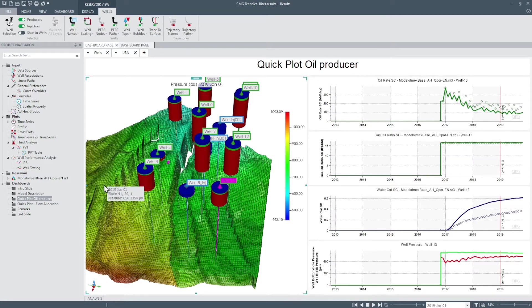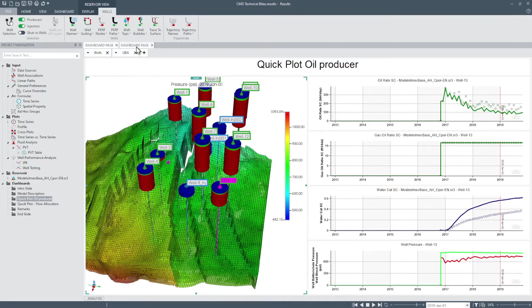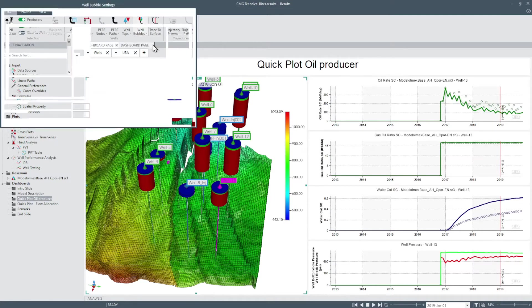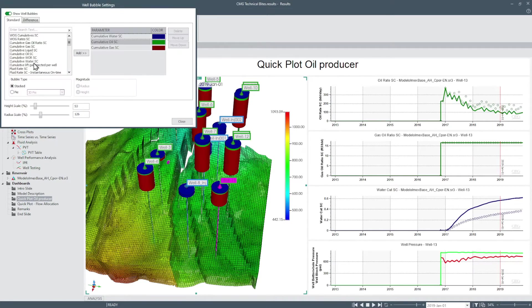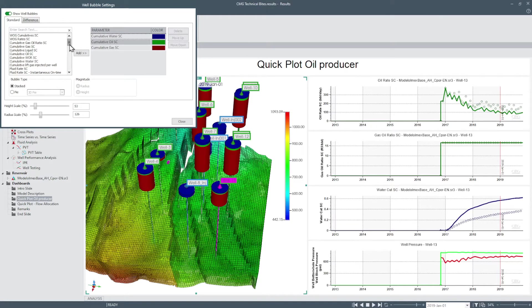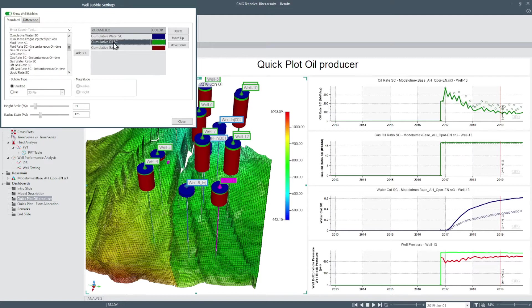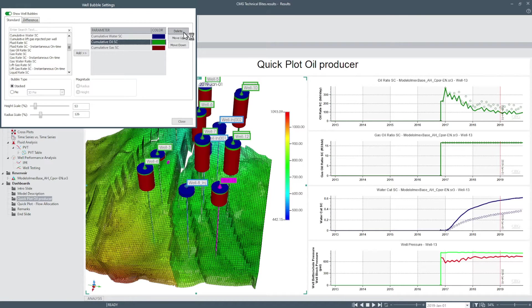To further configure well bubble properties select the edit well bubbles button in the ribbon drop down. Set the property in the left, the property you want to plot, and in the right you can select the property you want to move up, move down or delete.